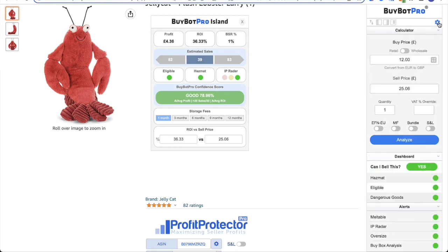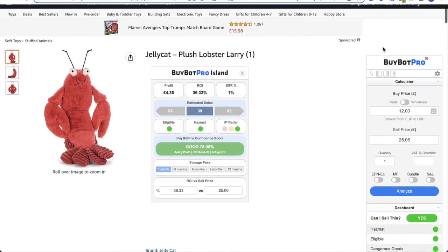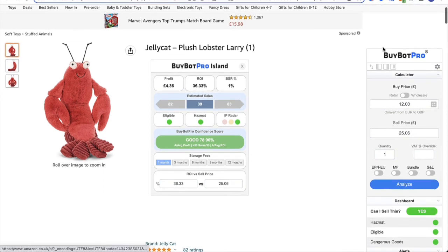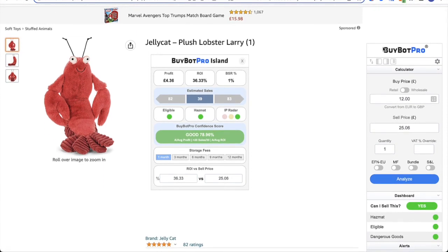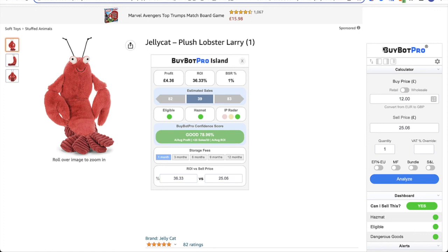Now another thing I want to touch on is BuyBot Go, which is the mobile app of BuyBot Pro. This is completely free and again included in your BuyBot Pro subscription, and it means that if you're doing retail arbitrage as well as online arbitrage, or maybe you do retail arbitrage as a whole on its own, you can use BuyBot Go, scan products when you're out and about, and you have access to the amazing analysis of BuyBot Pro on the go, on your mobile, wherever you are.